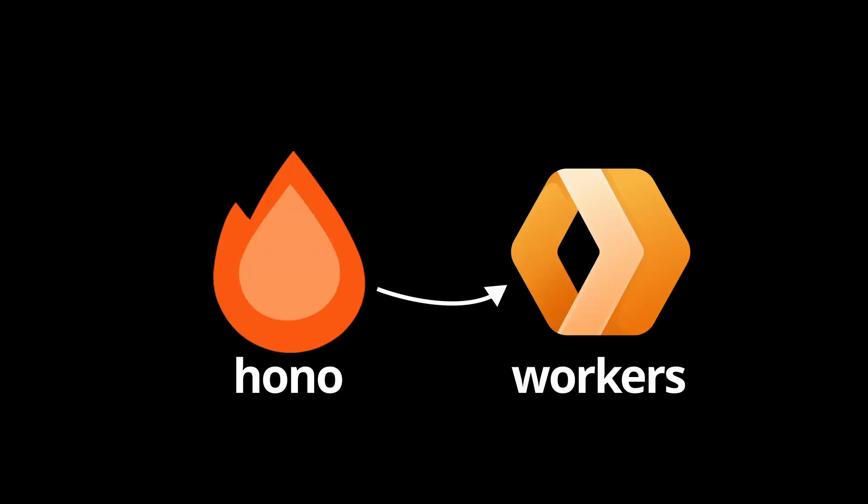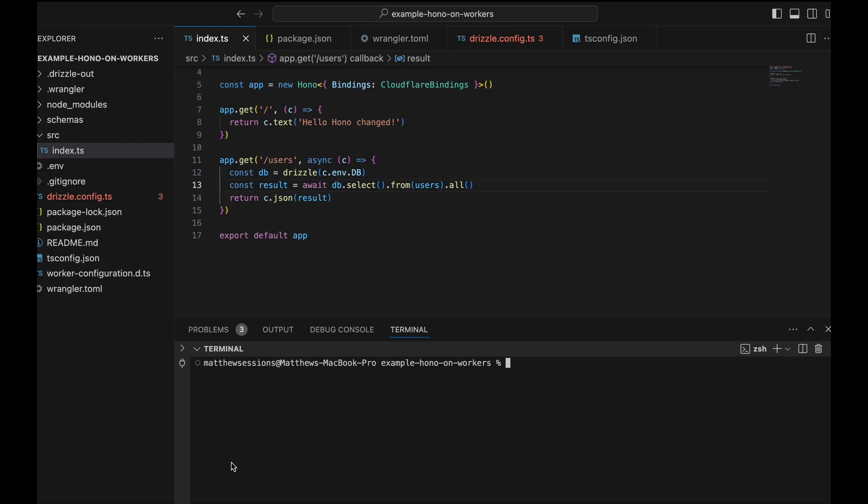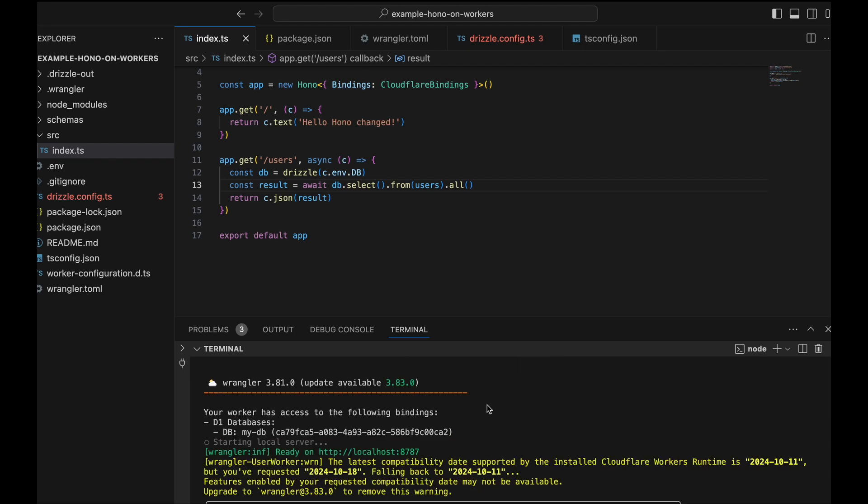Now for our Hono app, I'm going to go through the exact same configuration process that I did for our Next app. I'm not going to show you step-by-step for the purpose of time. If you remember, our Hono app was running on workers and not pages. We can run our Hono app locally and connect to a local database just like we did in our Next app.